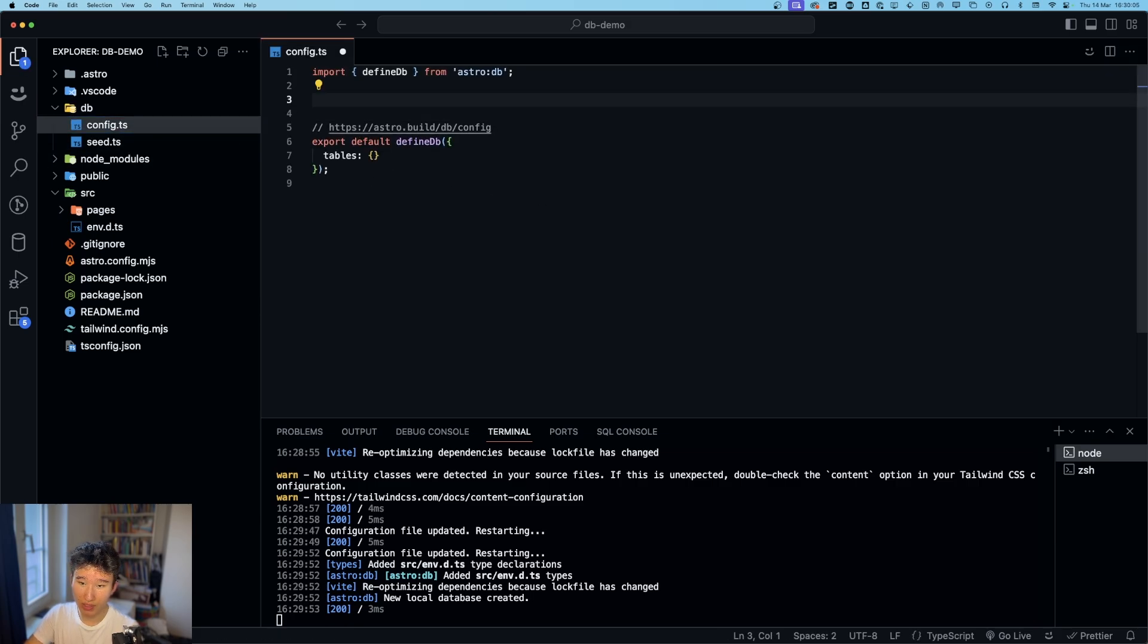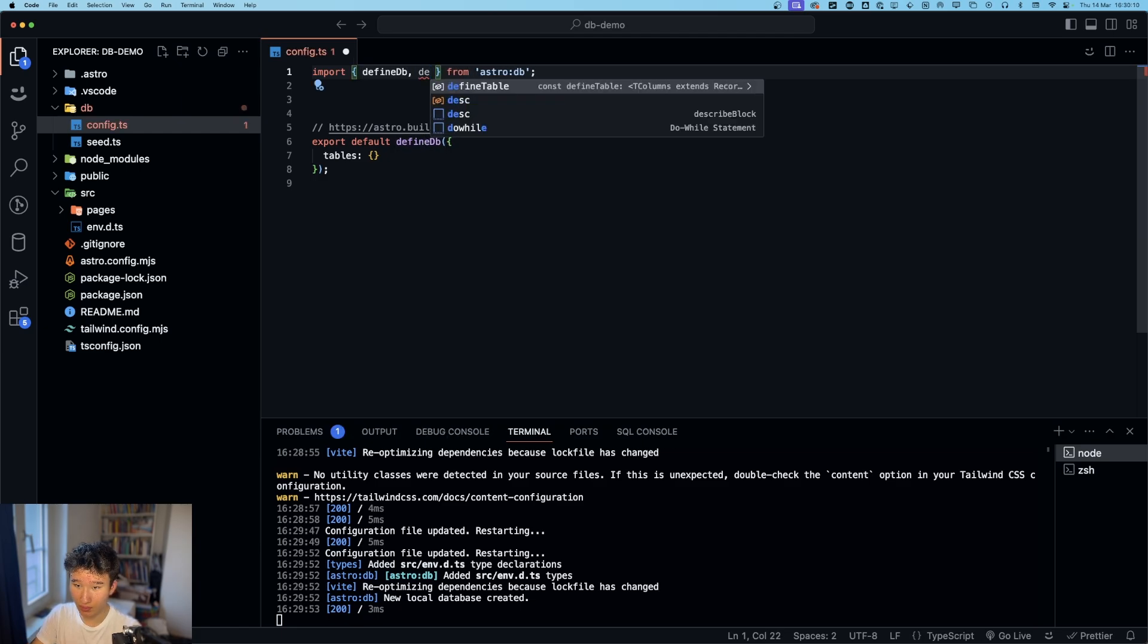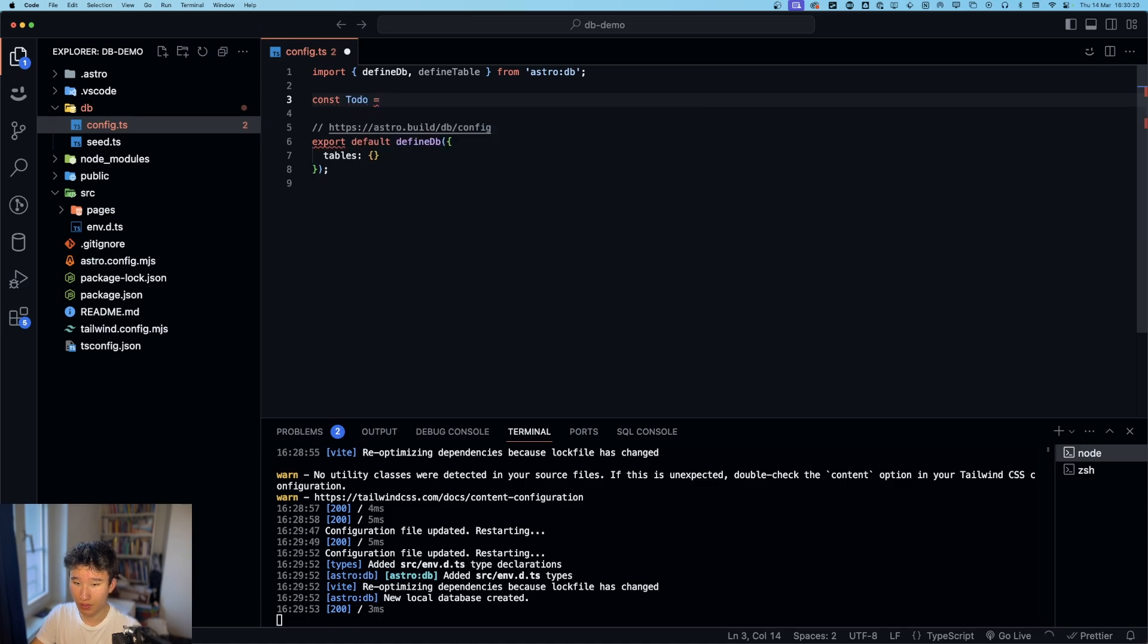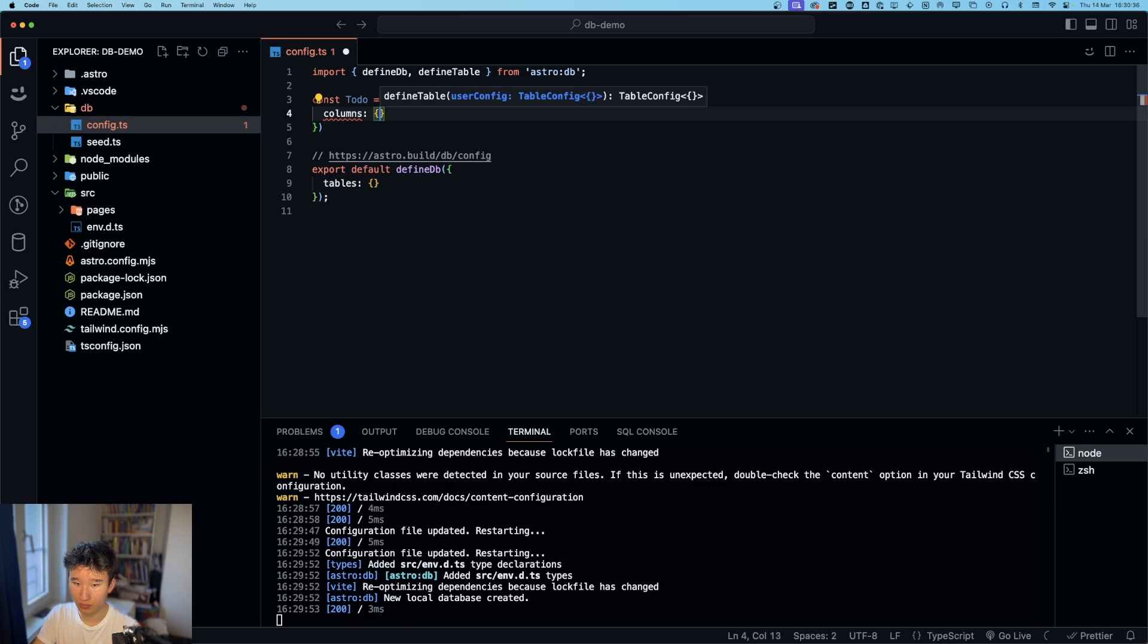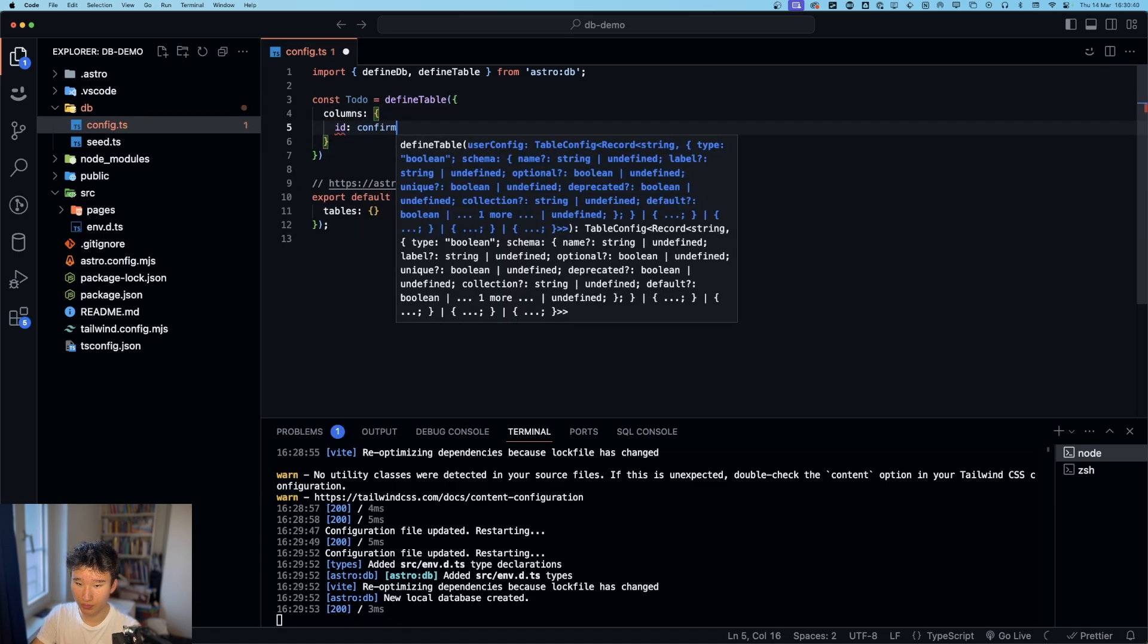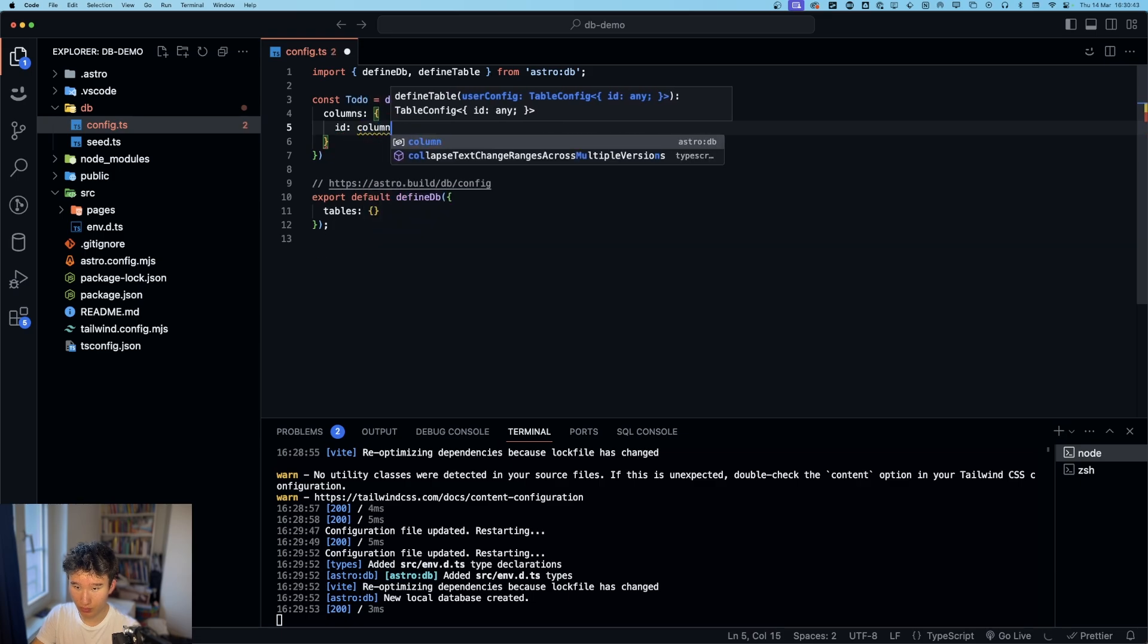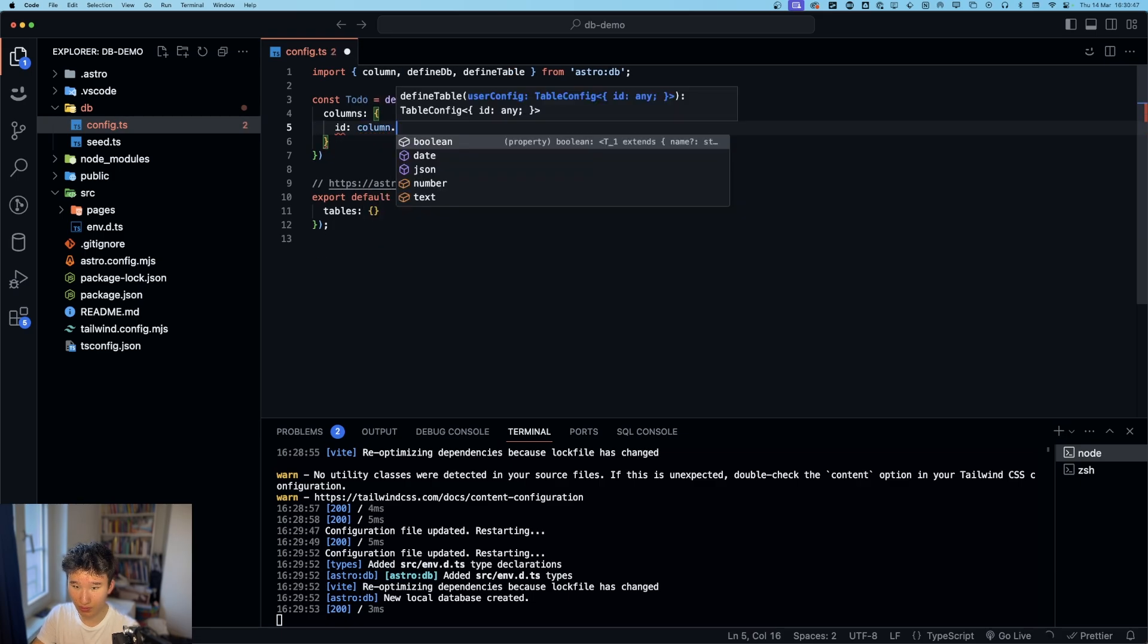So what we can do now is go ahead and define table. And now we have const todo is define table. No columns. Right here. And id. It's column. Let's auto import that. Column dot.